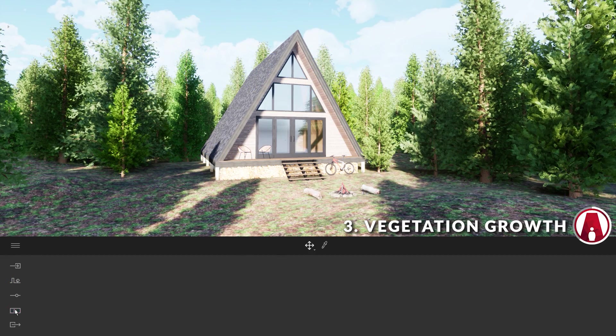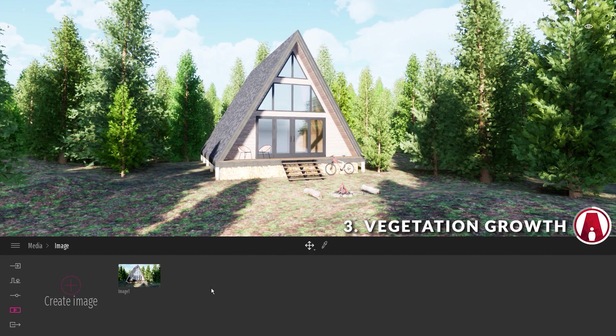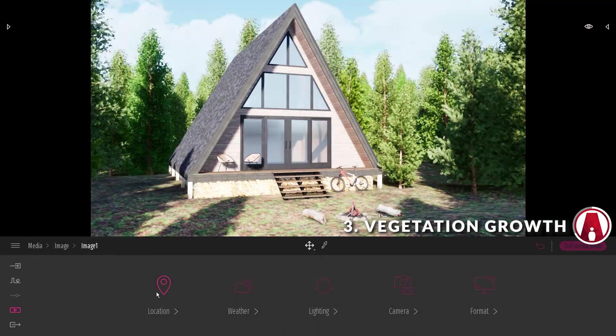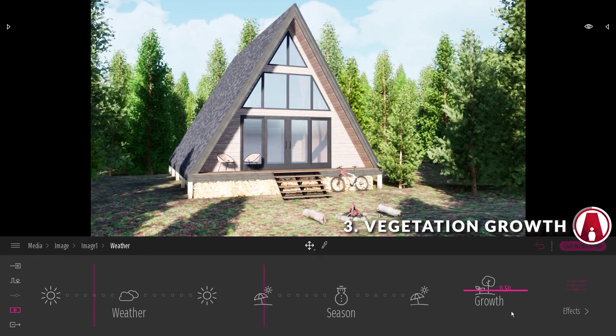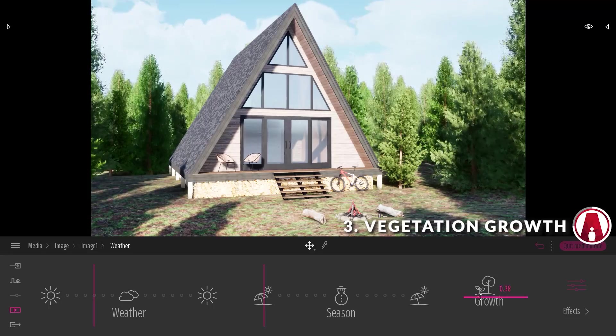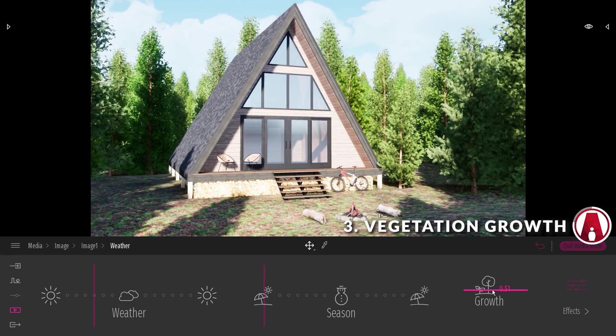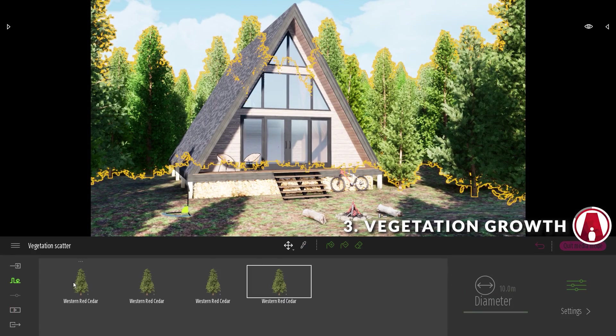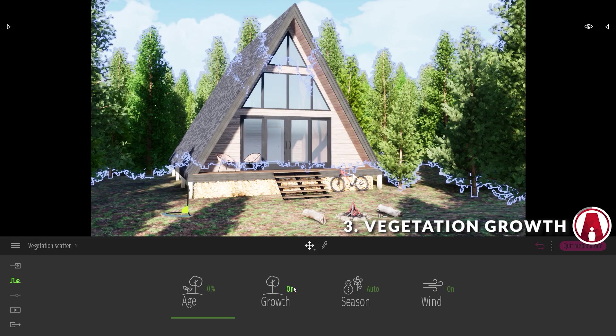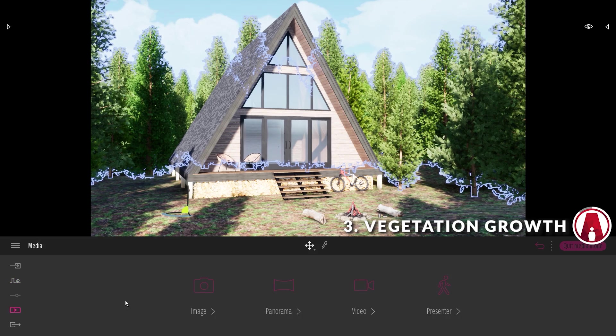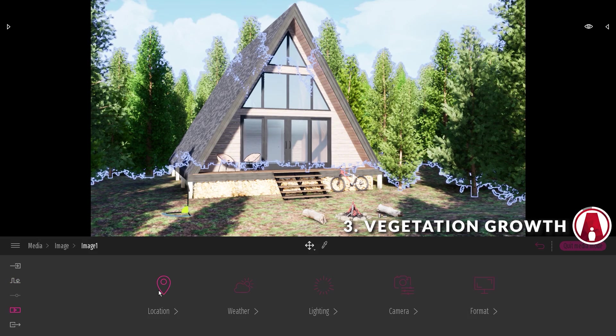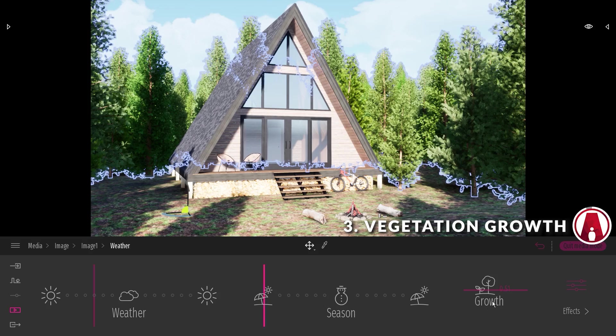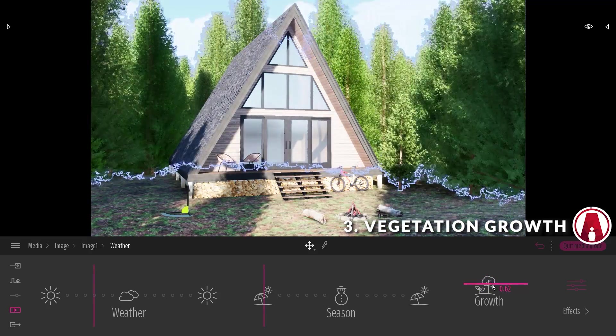Besides changing the age in the settings of the tree, when you create an image, you can go to its weather settings and use the growth slider to adjust all the trees at once. If you don't want a tree or a group of trees to be affected by the growth slider, then just turn it off here. As you can see, with this new feature, we can show the clients how the vegetation will affect the architectural design as time passes by.